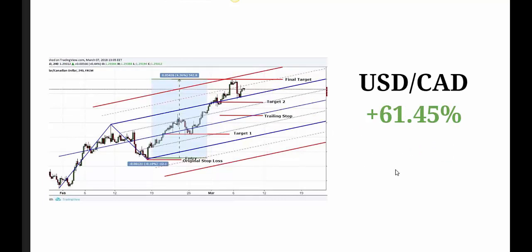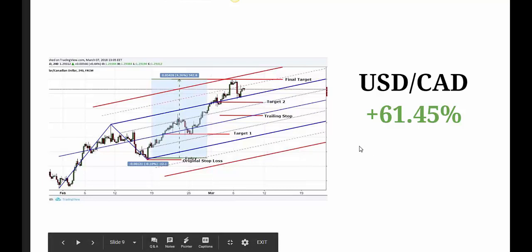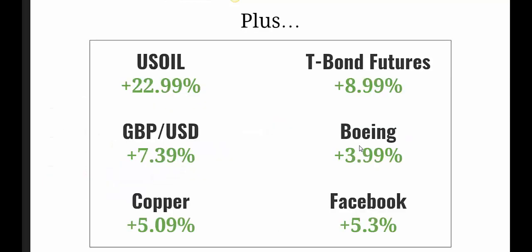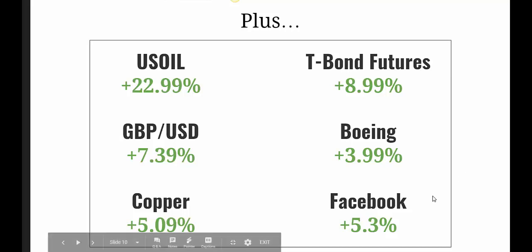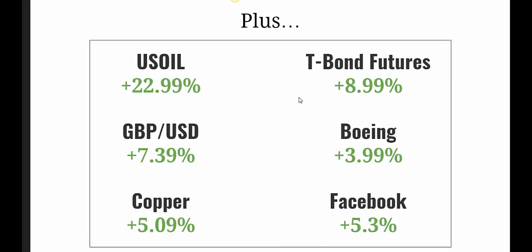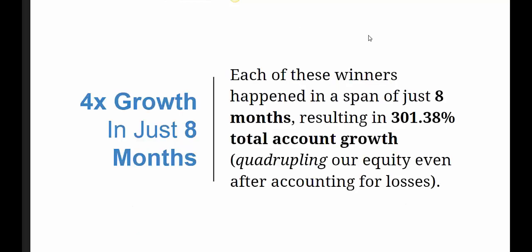The absolutely best trade we had last year was on the US dollar Canadian dollar forex pair — an extremely tight stop of about 12 ticks — and we netted in the region of 542 pips using only a 12-tick stop. In that example, I managed to grow my account 61% in one actual trade. We also covered T-bonds, Facebook, copper, and many other things with exceptional account growth using the system I'm going to show you next.